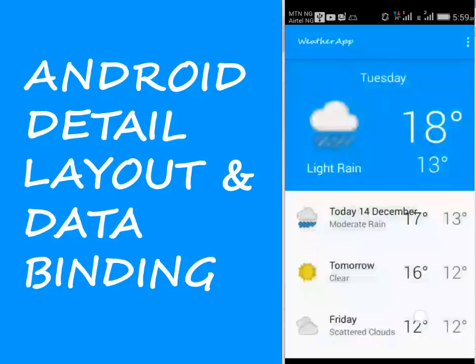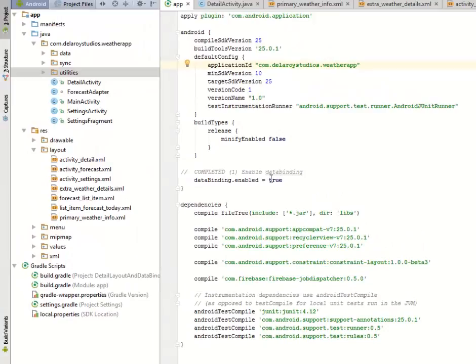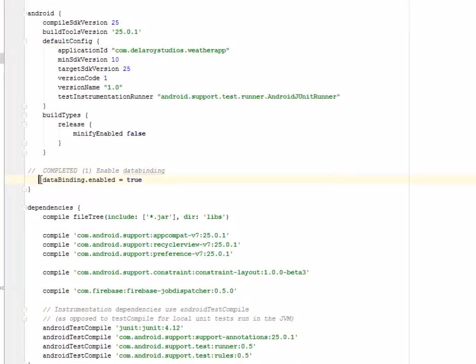Hi guys, welcome back. We're on the 25th module of this particular weather application. We'll be talking about the detail layout and data binding. We'll get to create a more enhanced detail activity and we're going to bind some weather data together. First of all, in the module app section of the build Gradle, we have to enable the data binding.